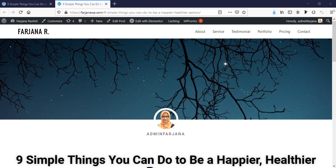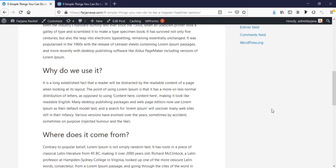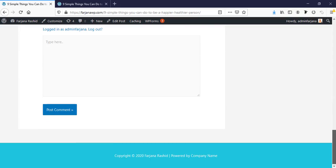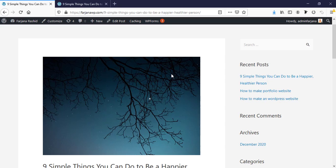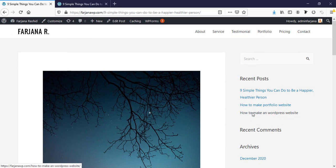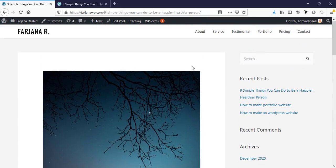In this tutorial I will show you how you can customize a single blog post page using Elementor Pro. By default we will get a blog post page like this, so when we create any blog post in Elementor free version we will get a single blog post like this. I will show you how you can customize this blog post page using Elementor Pro.